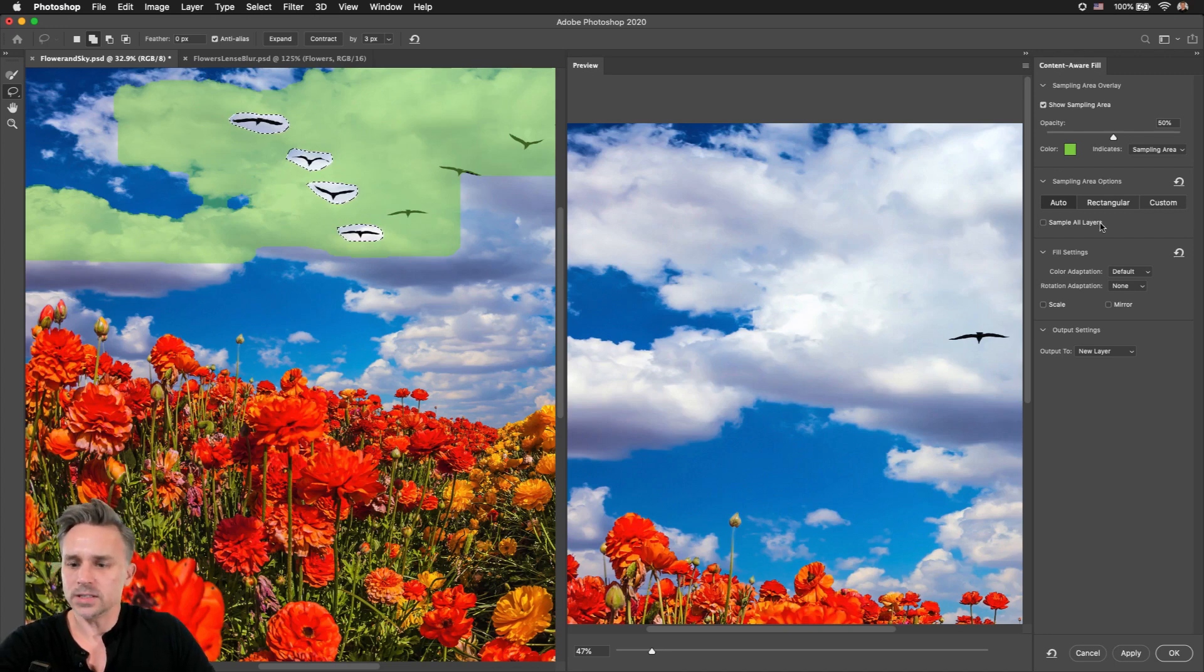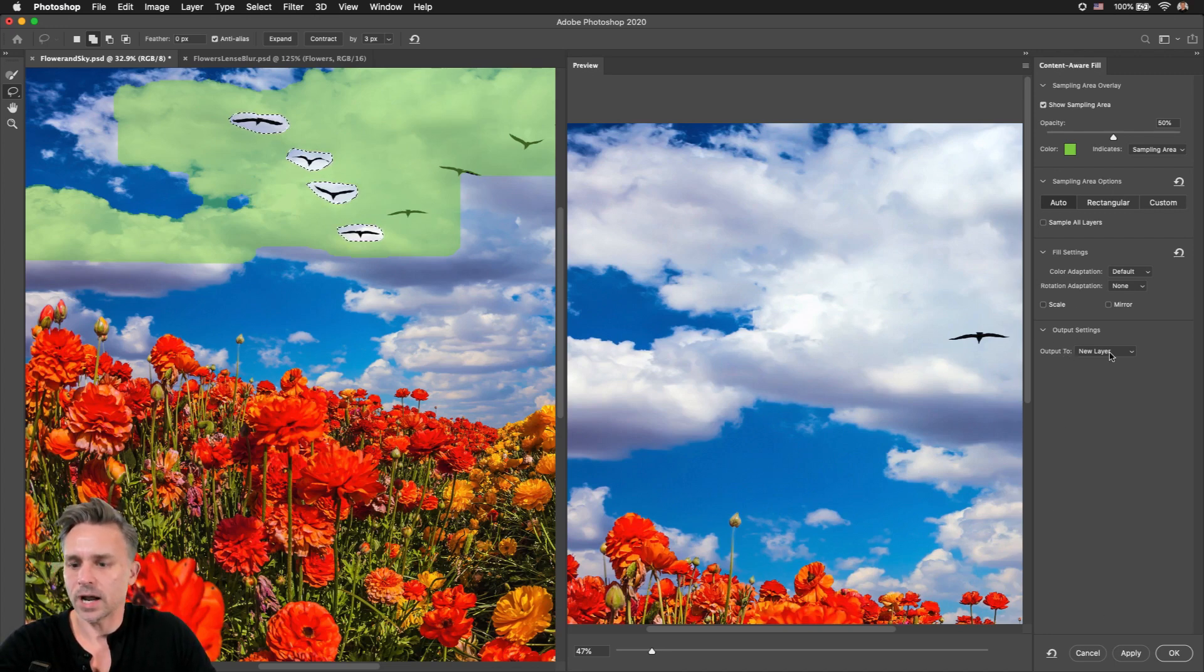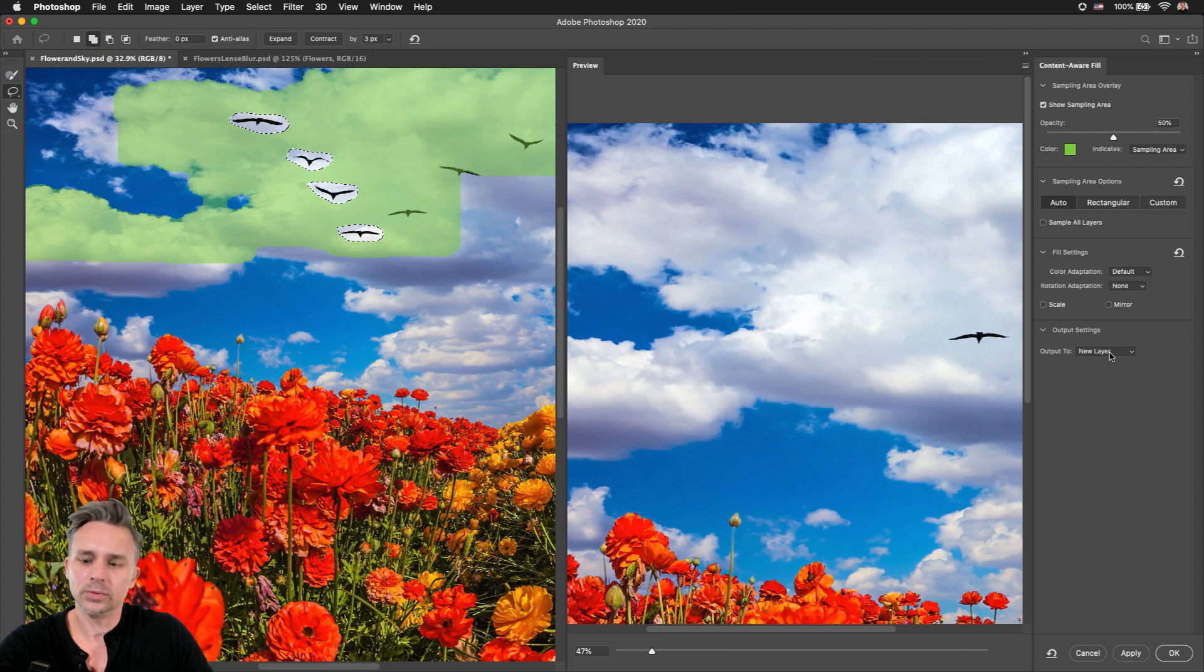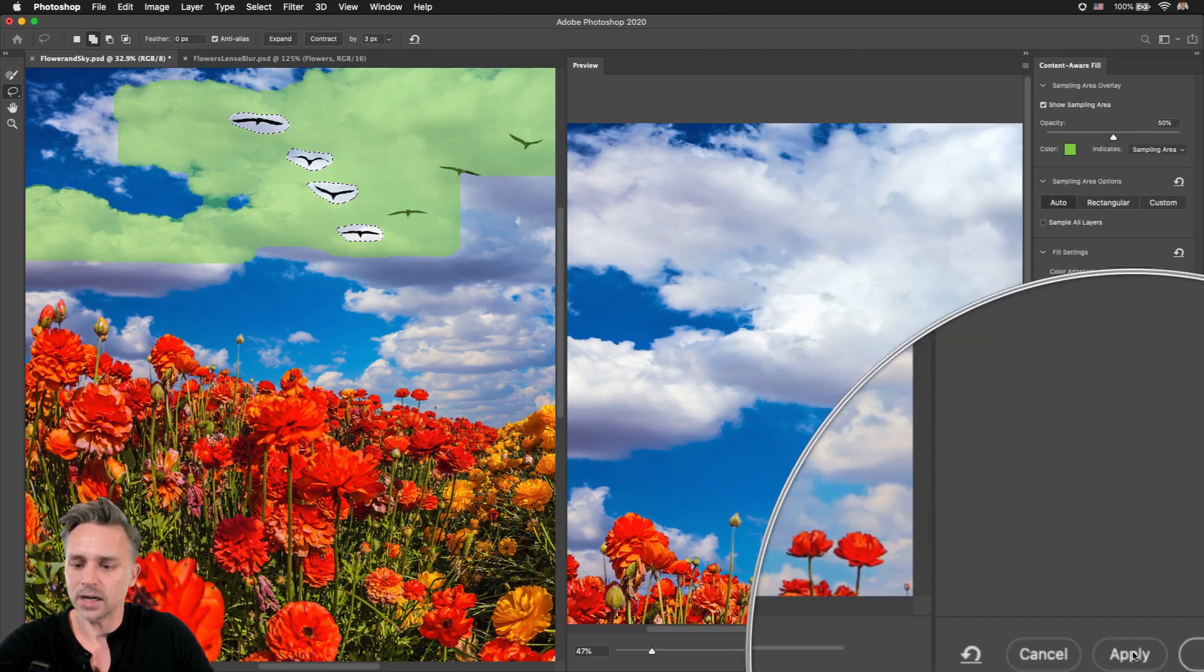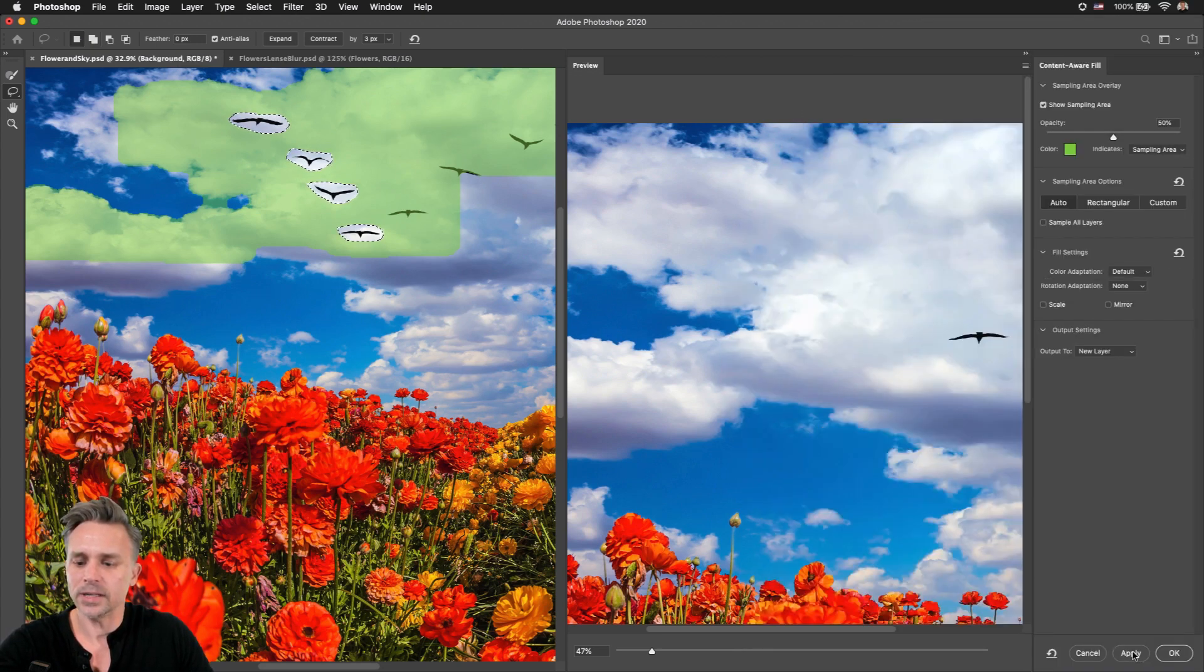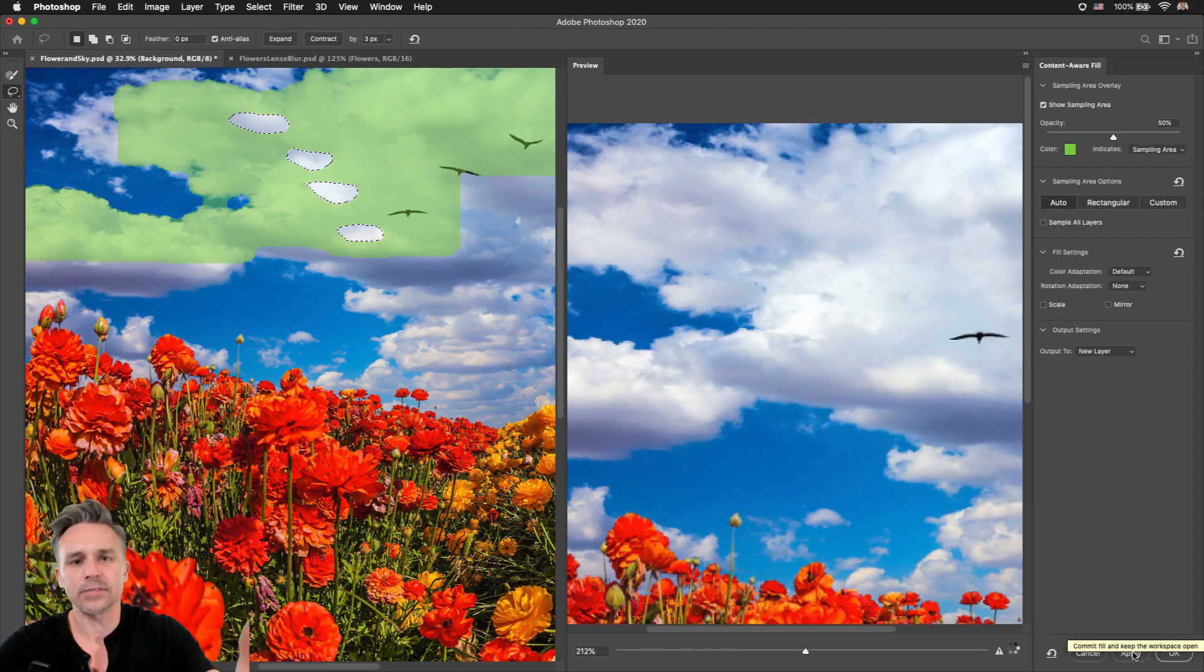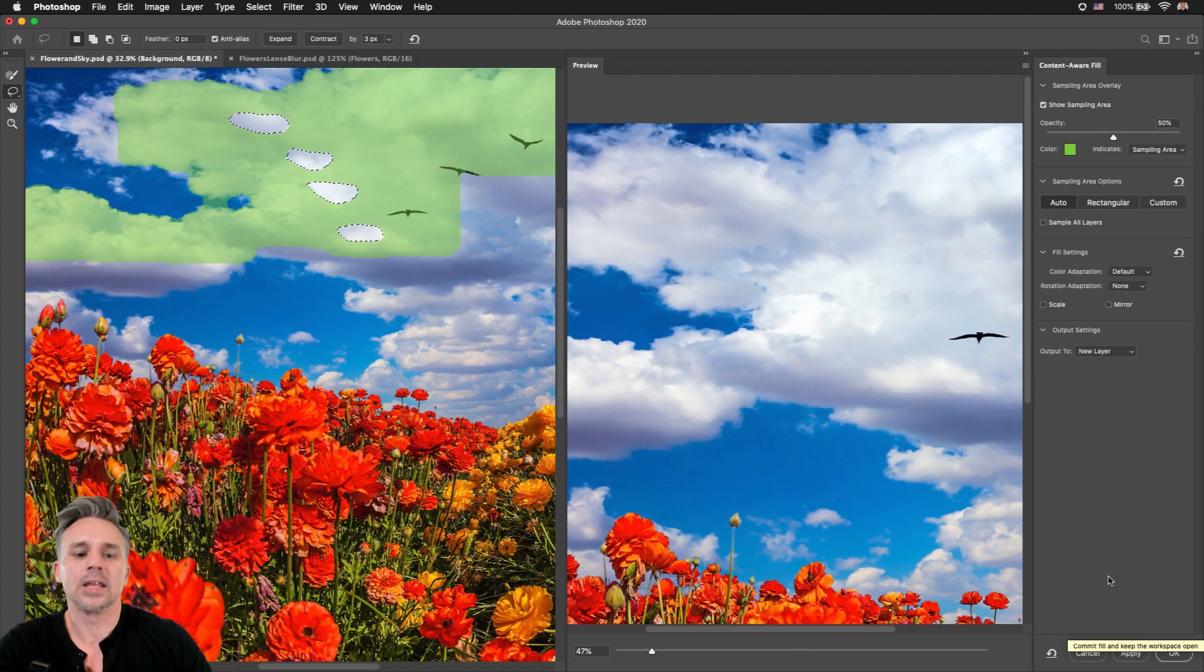But once I do that, check this out, I can go over here and say output to a new layer, right? Output to a new layer and click Apply right there so I never have to leave this interface.